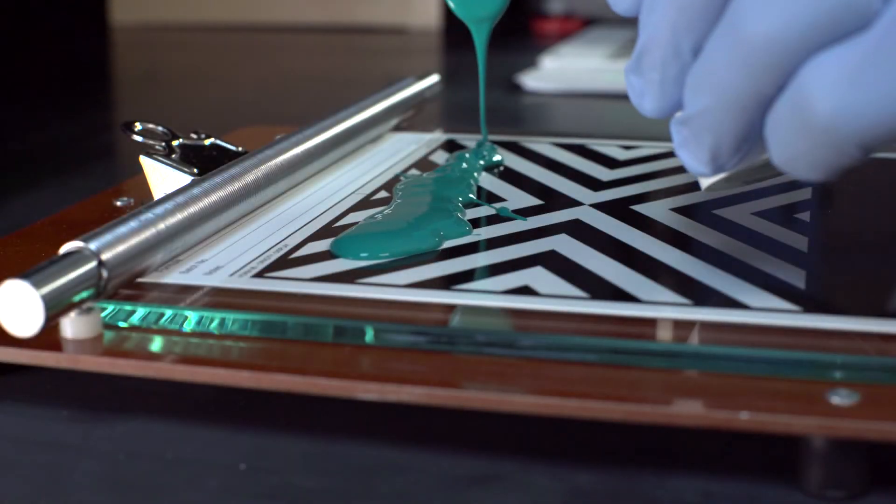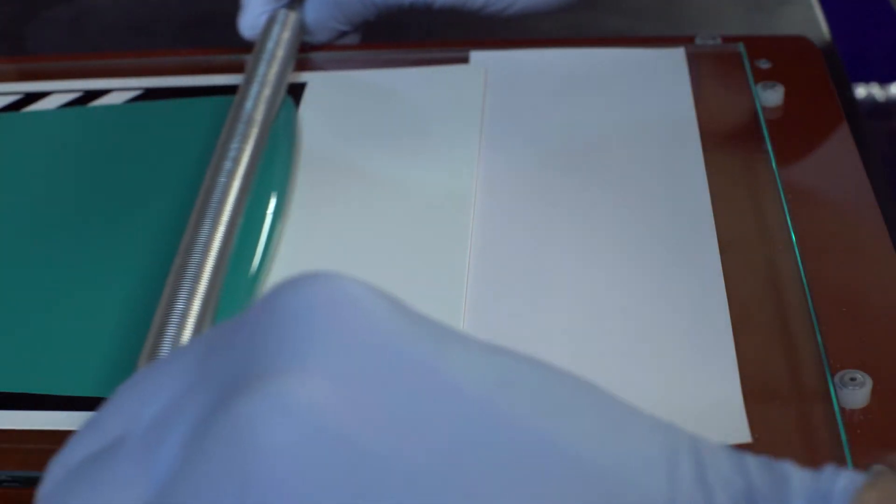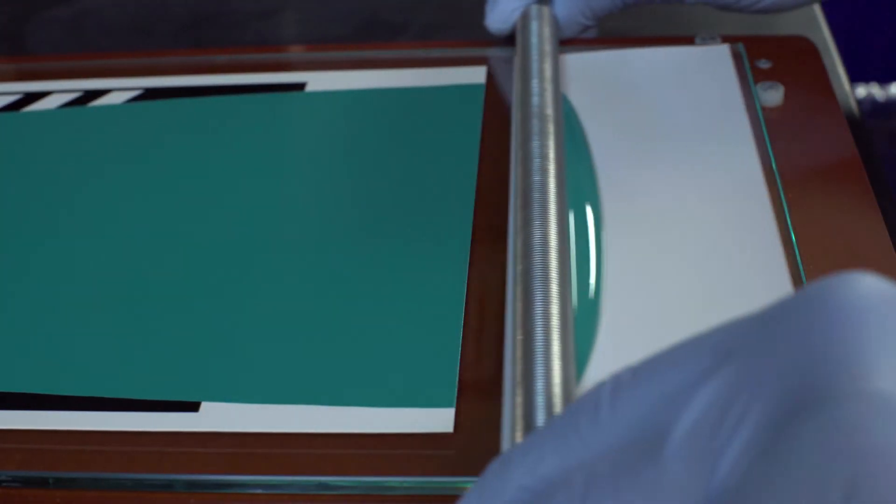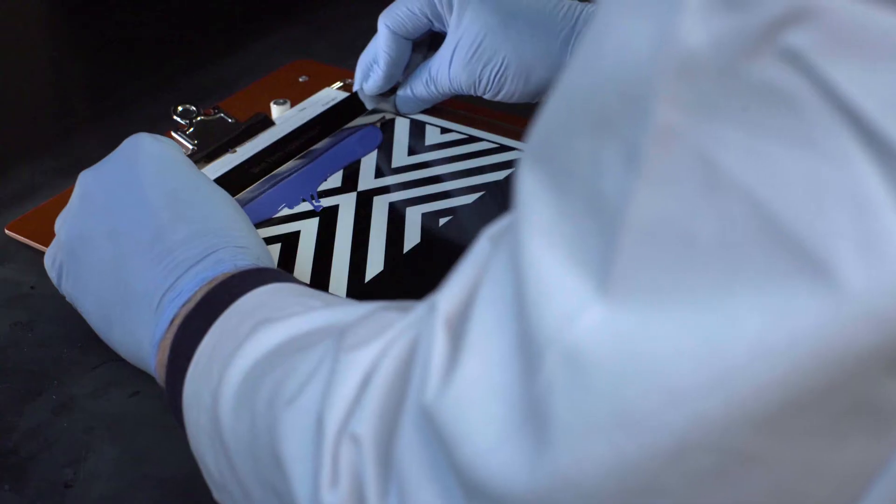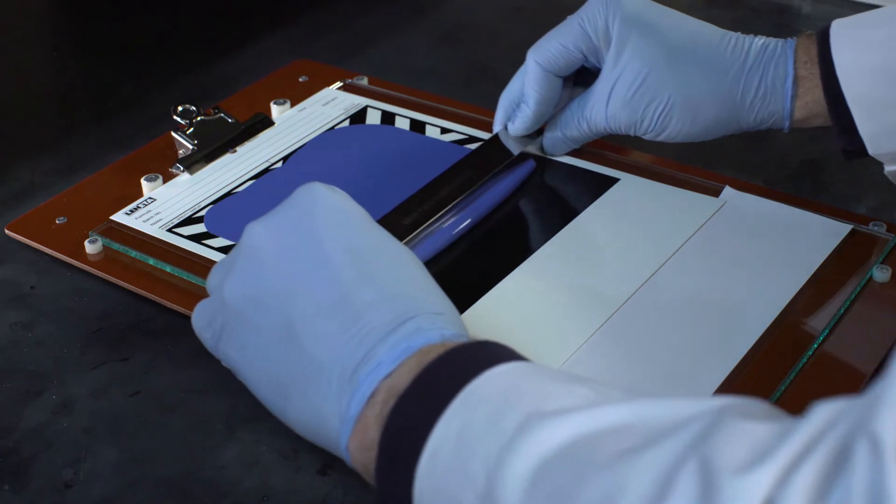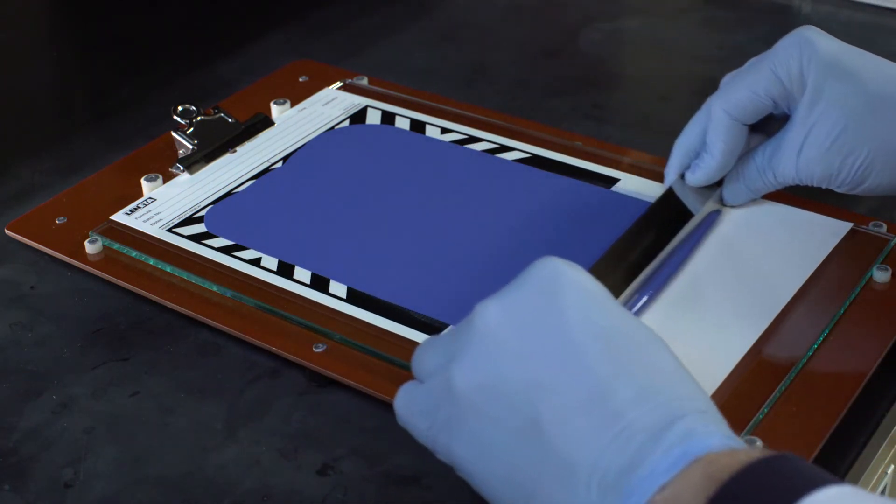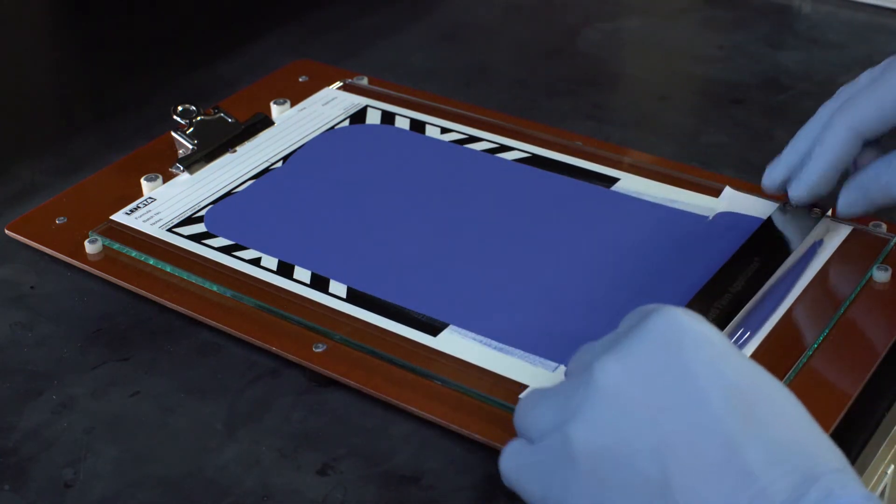Producing a uniform drawdown is often the first step in evaluating paint. Drawdowns are especially useful if you need to evaluate hiding power, true color, or gloss.